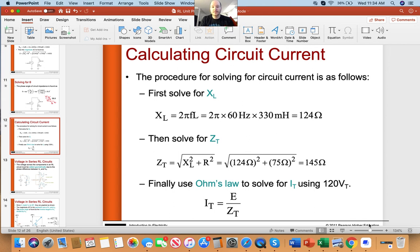In the next video, we are going to walk through how to calculate our voltage total, or the voltage drops across the individual components. Thank you.